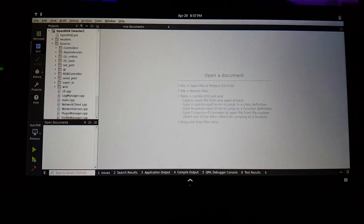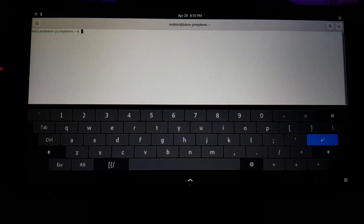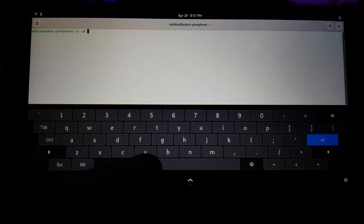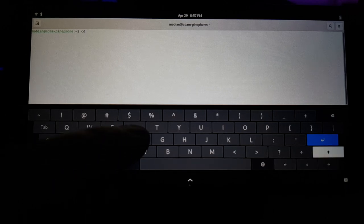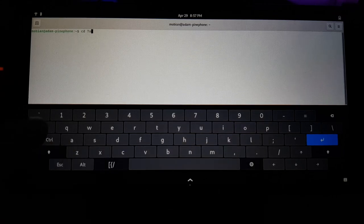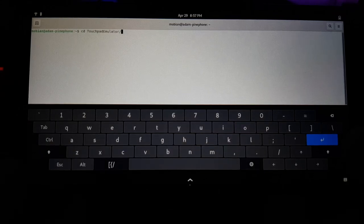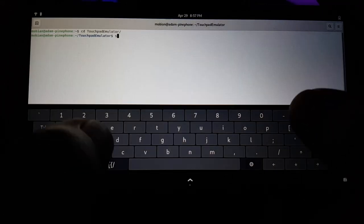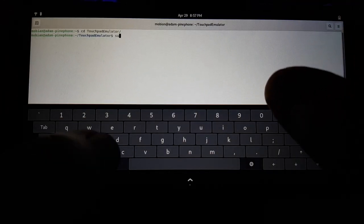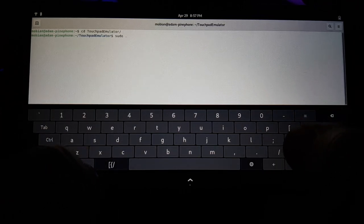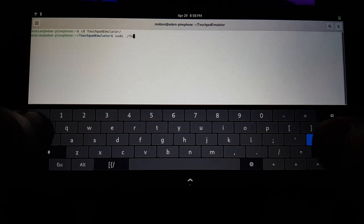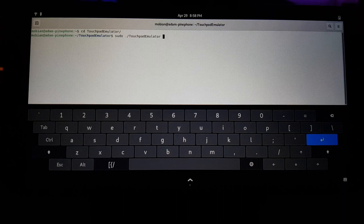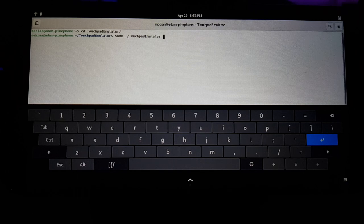So I've actually been working on this week a little project that does basically that. So I'm going to cd into touchpad emulator here, which is the project I made. And then we're just going to sudo dot slash touchpad emulator, which I've already compiled. And I'll post a link to the source code on GitLab. It's a very simple, just a single C file compiled with GCC.